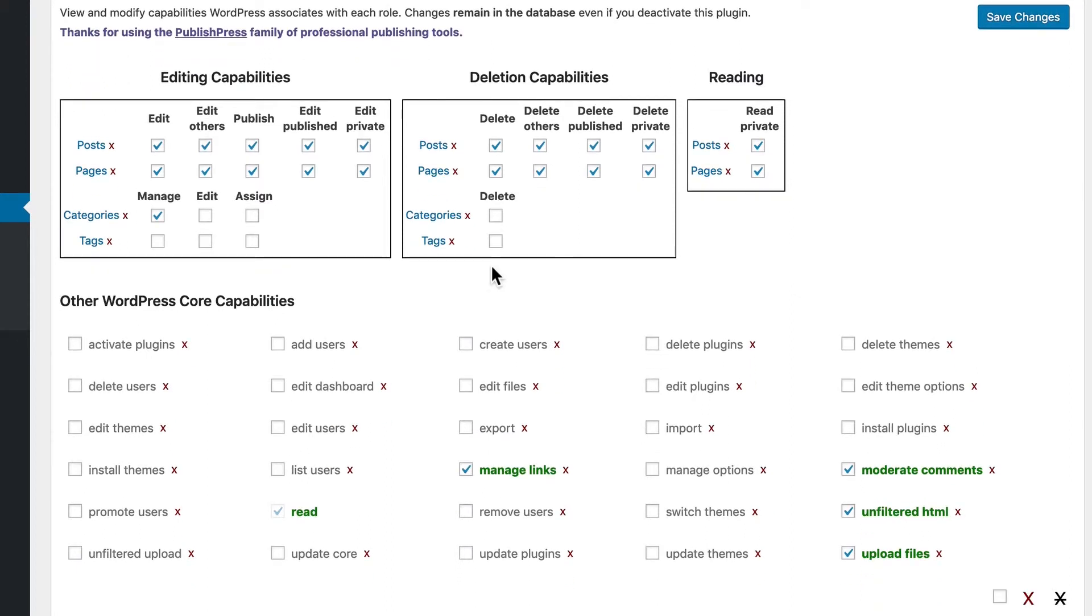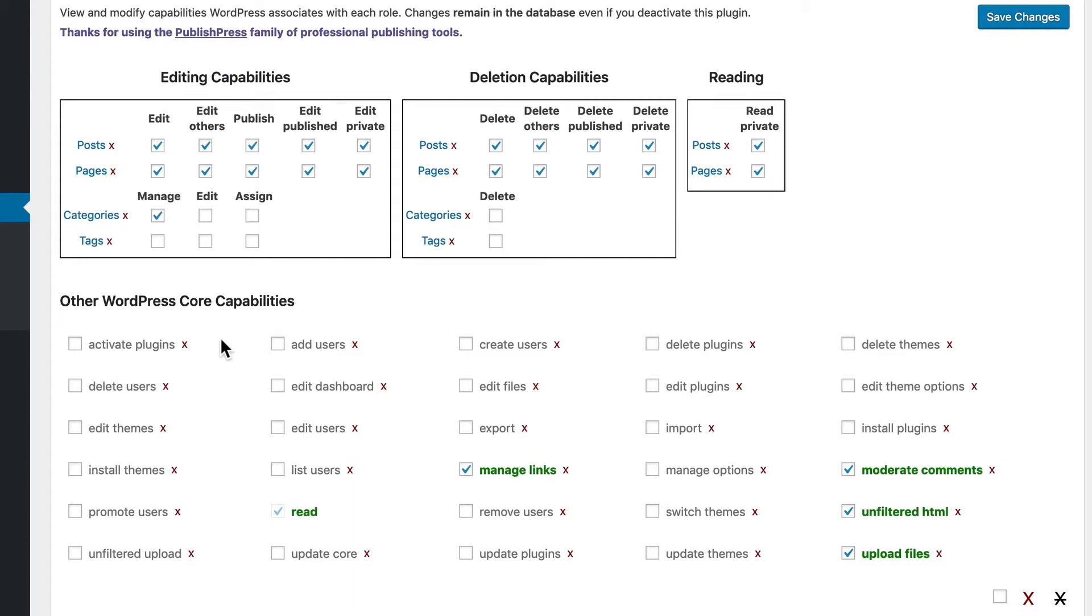Really, the main thing that's missing is the ability to manage the site. Down here, you can see permissions such as activate plugins or delete users or update plugins or edit the theme options. That's really the difference between the editor role and the administrator role.